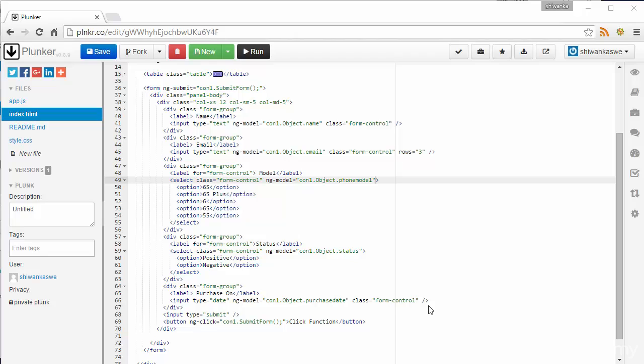In this lesson we are going to learn about some event handlers. First we will check ngChange. I am going to use ngChange in this select box.